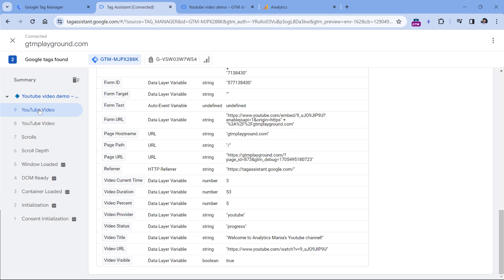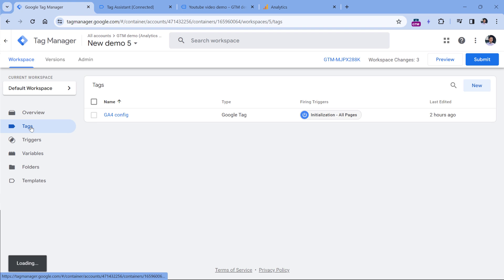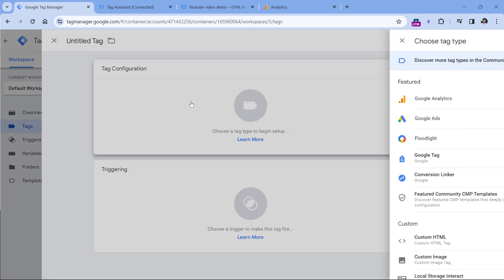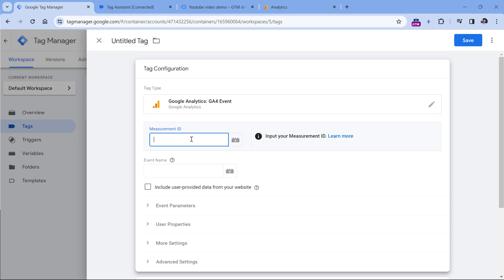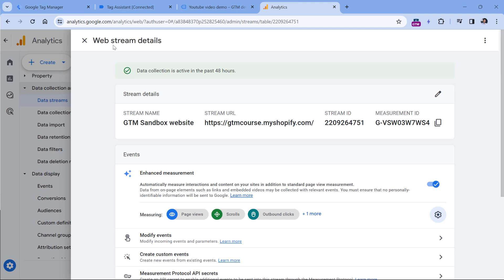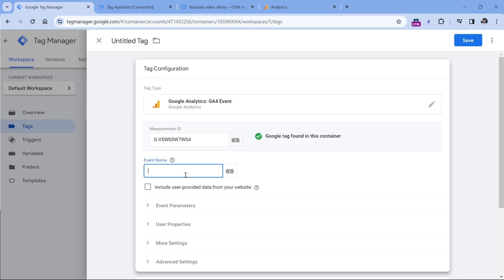So once you start seeing the video events and once you have the variables, the next step is to send the data to Google Analytics 4. We can do that with the GA4 event tag. Go to Google Tag Manager, then Tags, New Tag Configuration, and then Google Analytics. Here you should select GA4 Event, then enter the Measurement ID — you can get that from the web stream settings, copy it and paste it here. For the event name, it is recommended to follow the naming convention of Google Analytics 4, and video events with their recommended parameters are already mentioned in the documentation.